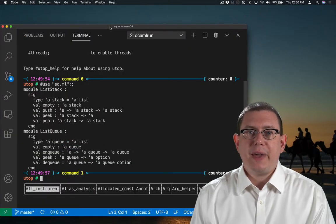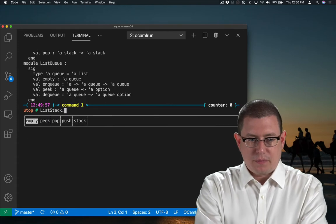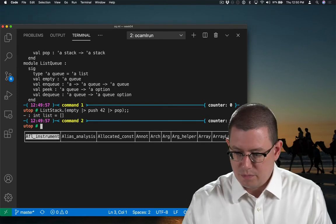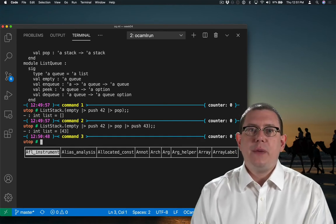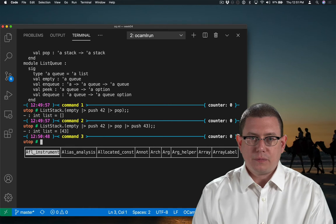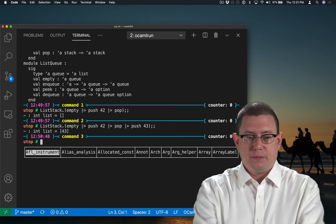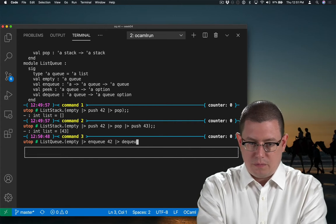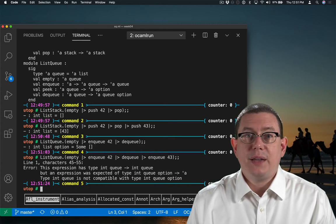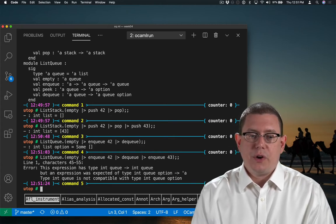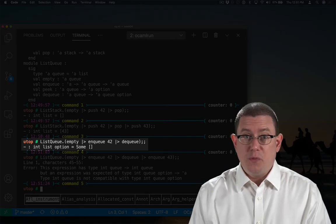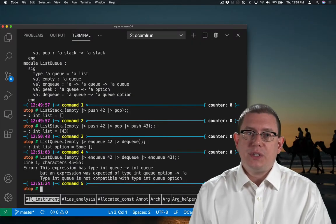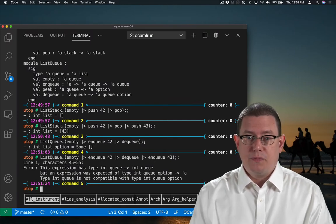Exceptions make it easy to pipeline together operations. I can just keep adding on new operations as I go. Options make that a little trickier. I get a type checking error because DQ returned an int list option, an optional queue, basically, whereas enqueue is not expecting to take in an option. It's expecting to take in a queue.